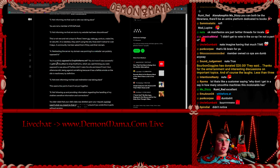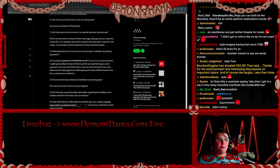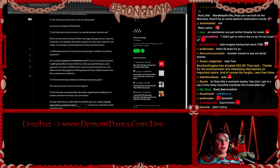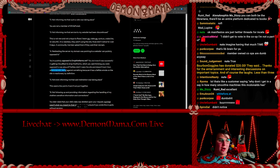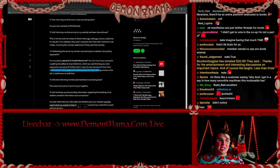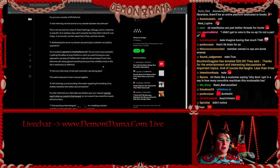The server my domain was pointing to, a website I am publicly opposed to - you're publicly opposed to dropkiwifarms.net? You do know it was successful in getting Cloudflare to drop Kiwi Farms, which you said thinking you were opposed to was absurd, even though in the document it states that they're opposed to it. Keffals didn't make the site and isn't the host of the site, but otherwise still being against something like that because it has a Keffals emote on the website is reactionary by definition.